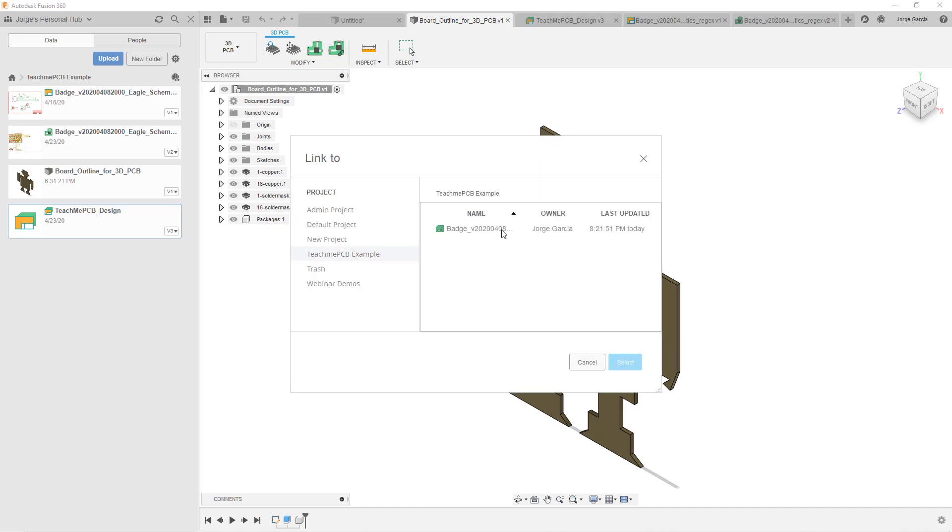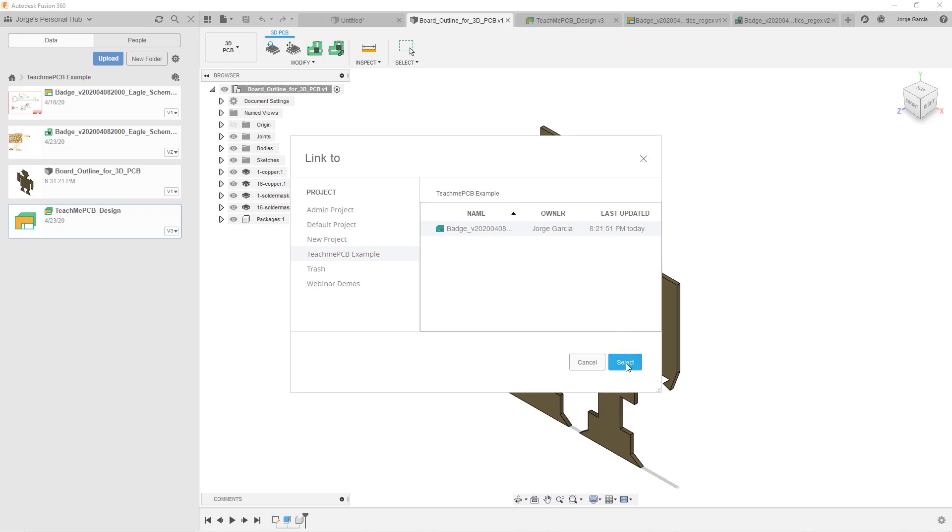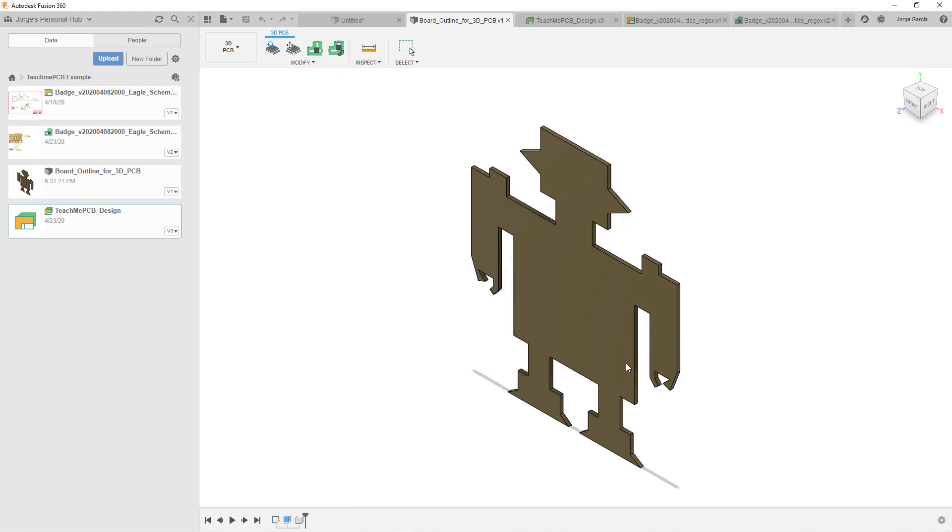And you're going to see there's this button here that says link to 2D PCB. We're going to go ahead and click that. Now we're going to select our 2D PCB file. I select it here. Click select.